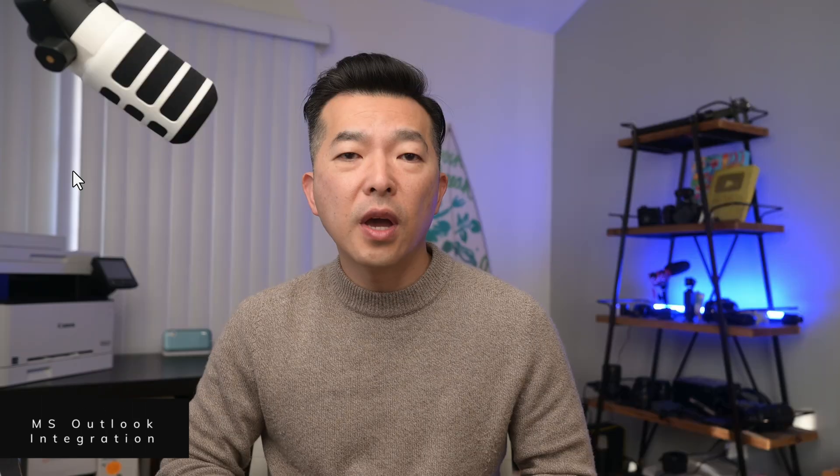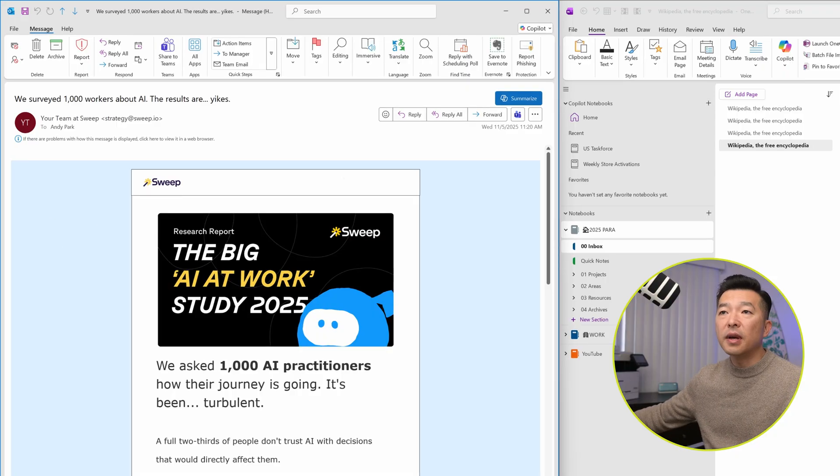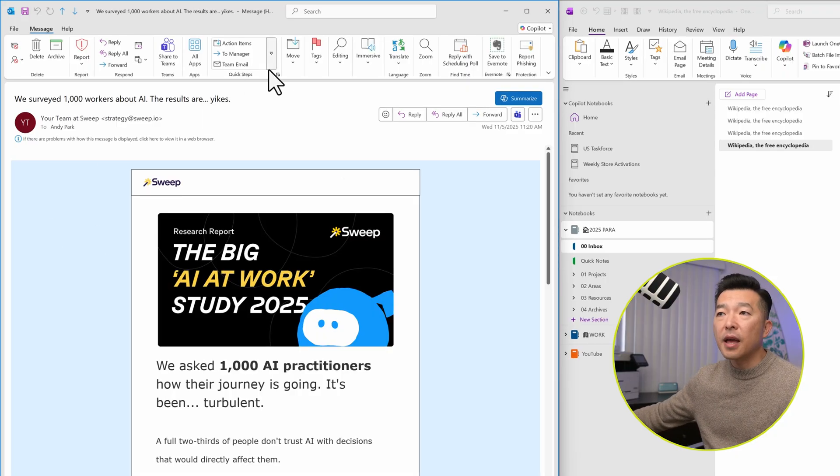Of course, with OneNote being part of Microsoft 365, it has integrated features across other M365 products, most notably with Outlook. When you have your email message open in Outlook and you want to send it to OneNote, there is a command for that. It's in the message tab. And if you go over to move, you can hit send to OneNote and you get to choose which section of the notebook you want to send this message into.